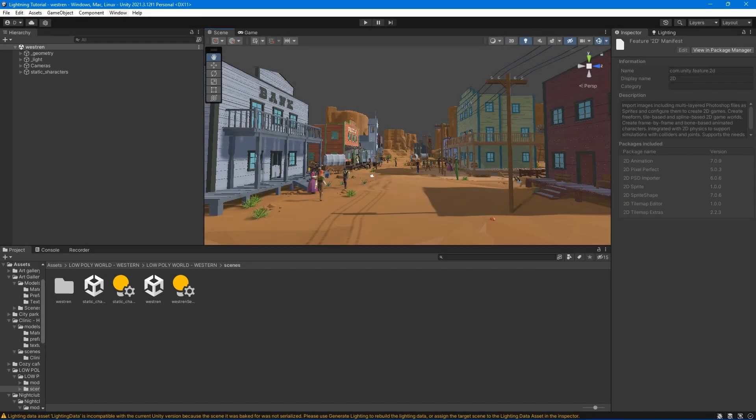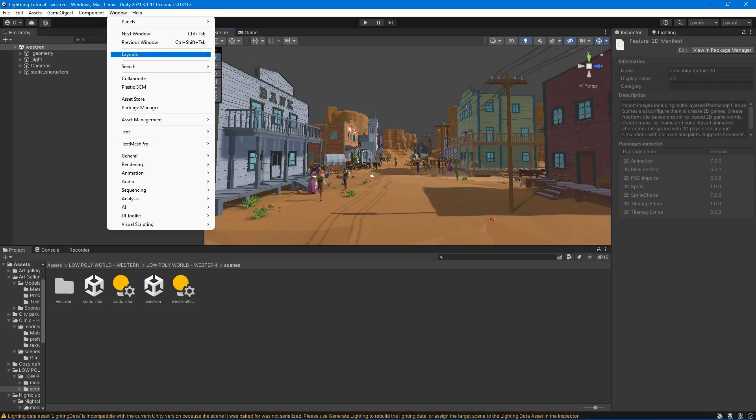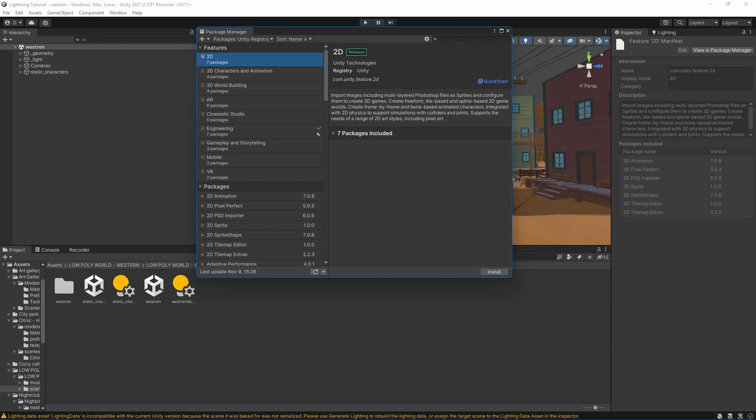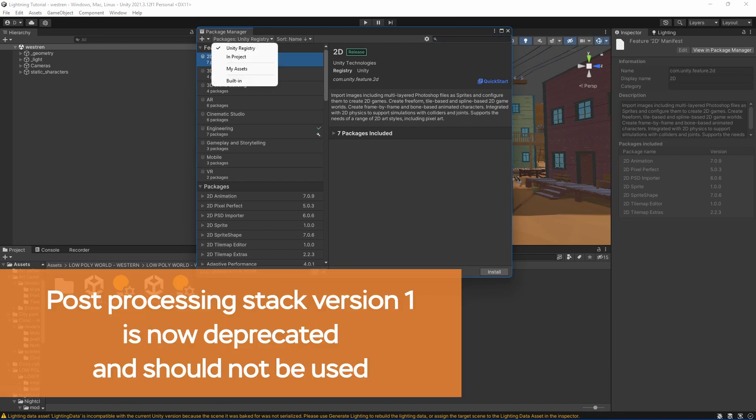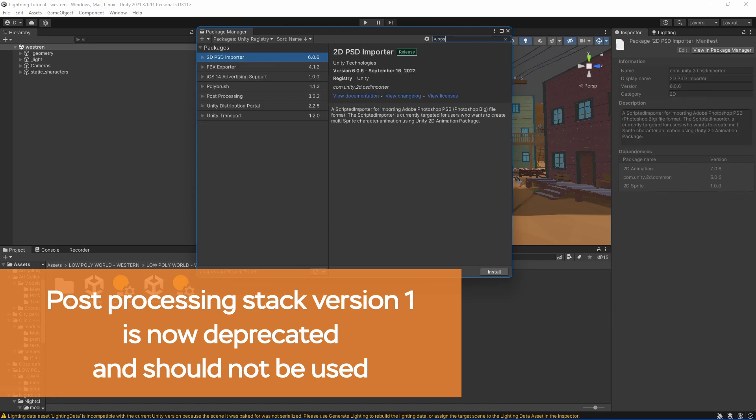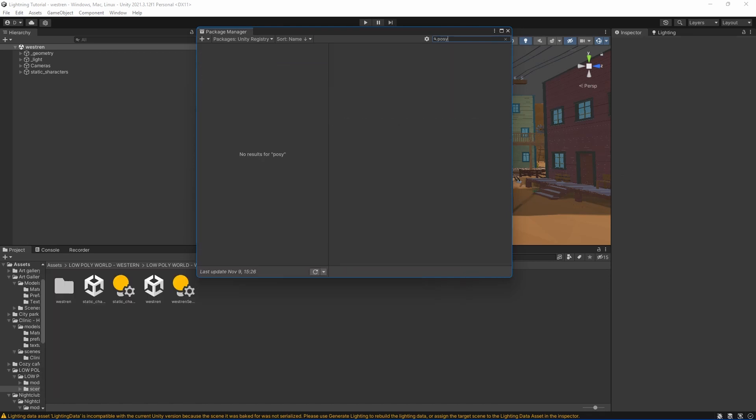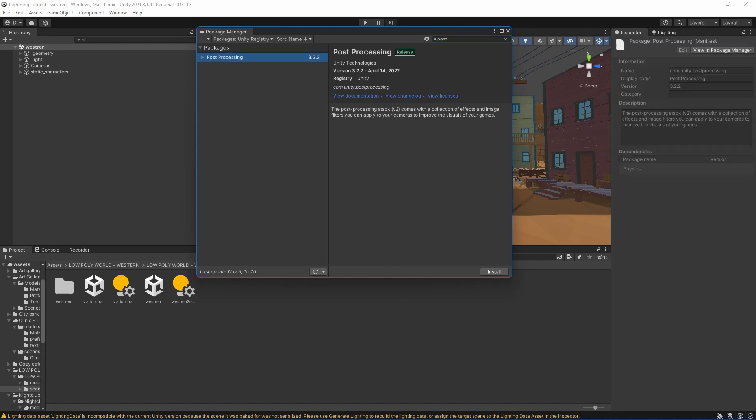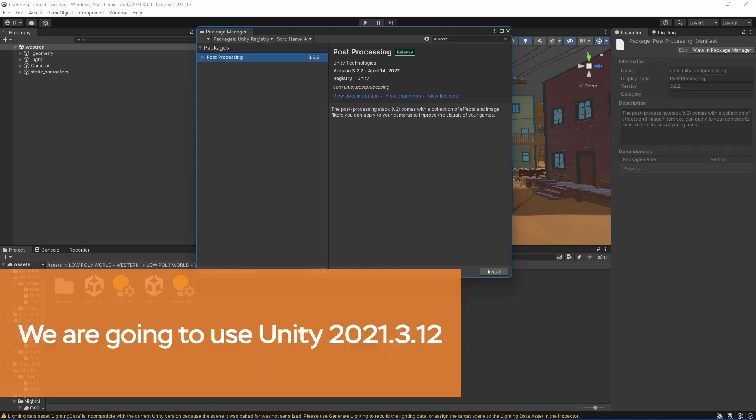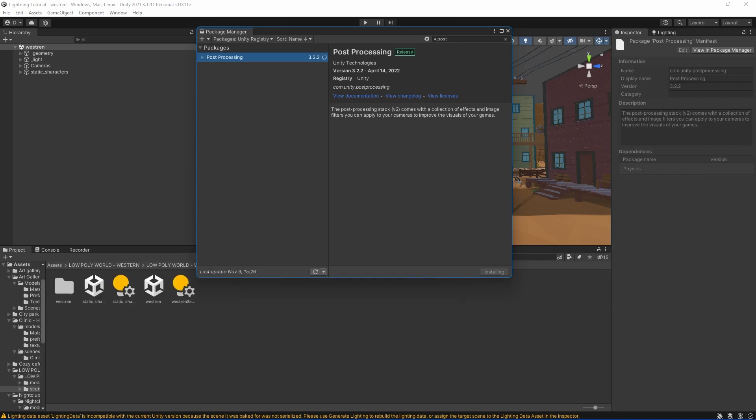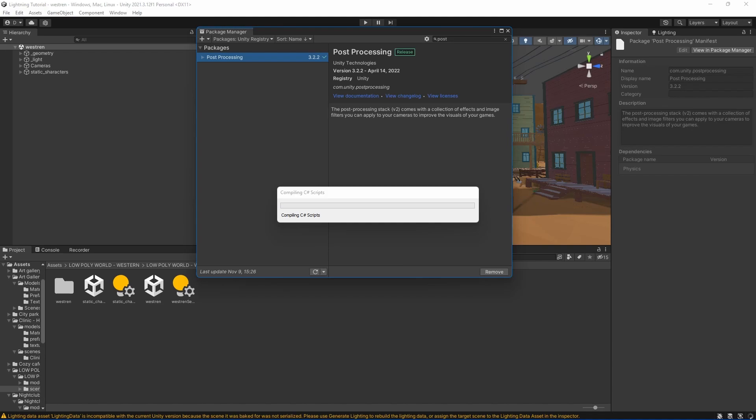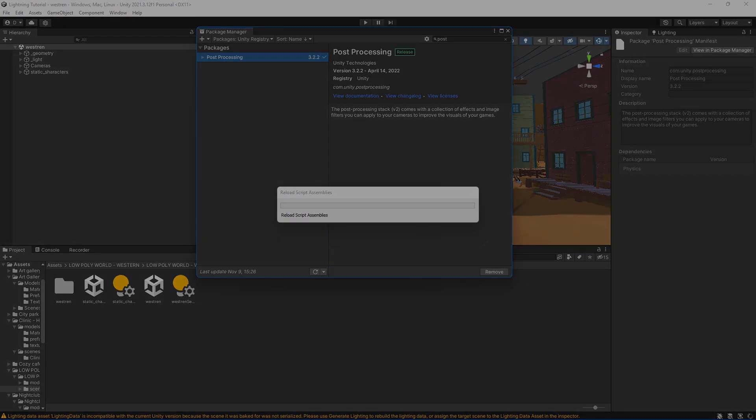The built-in render pipeline does not include a post-processing solution by default. To use post-processing effects, we have to download the post-processing version 2 package. To work with post-processing requires Unity 2018.1 or later. To install the package, open Package Manager. In the filter for scope menu, select Unity Registry. Select Post Processing, now click Install.